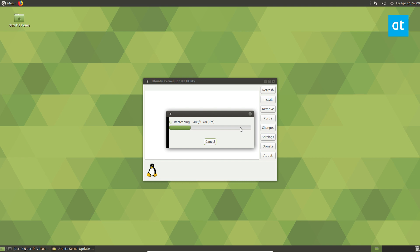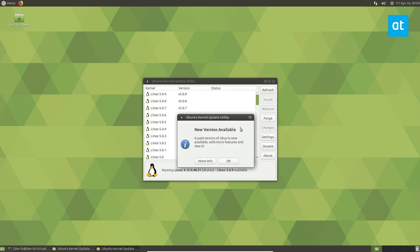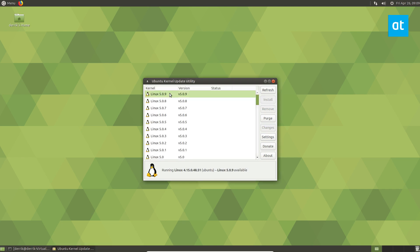This will let us know everything that's available. In the article, I wrote how to install kernel 5.0.8, because that was the latest release. The good thing about UKUU is you can just install whatever the latest one available is. As we see right now, kernel 5.0.9 is available.